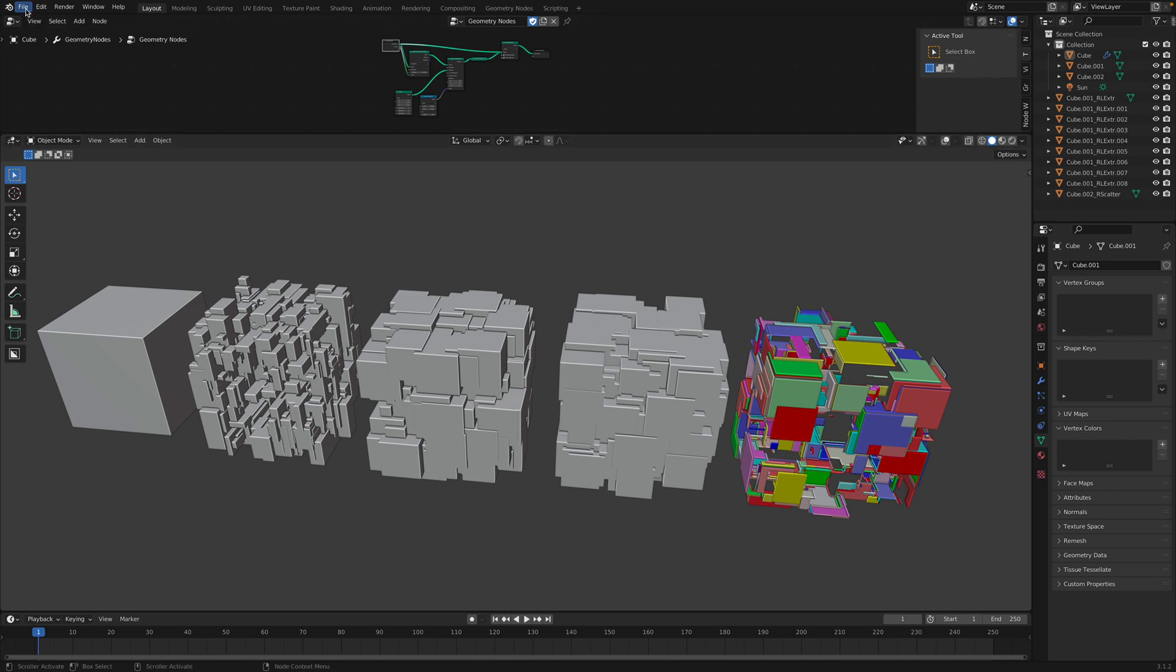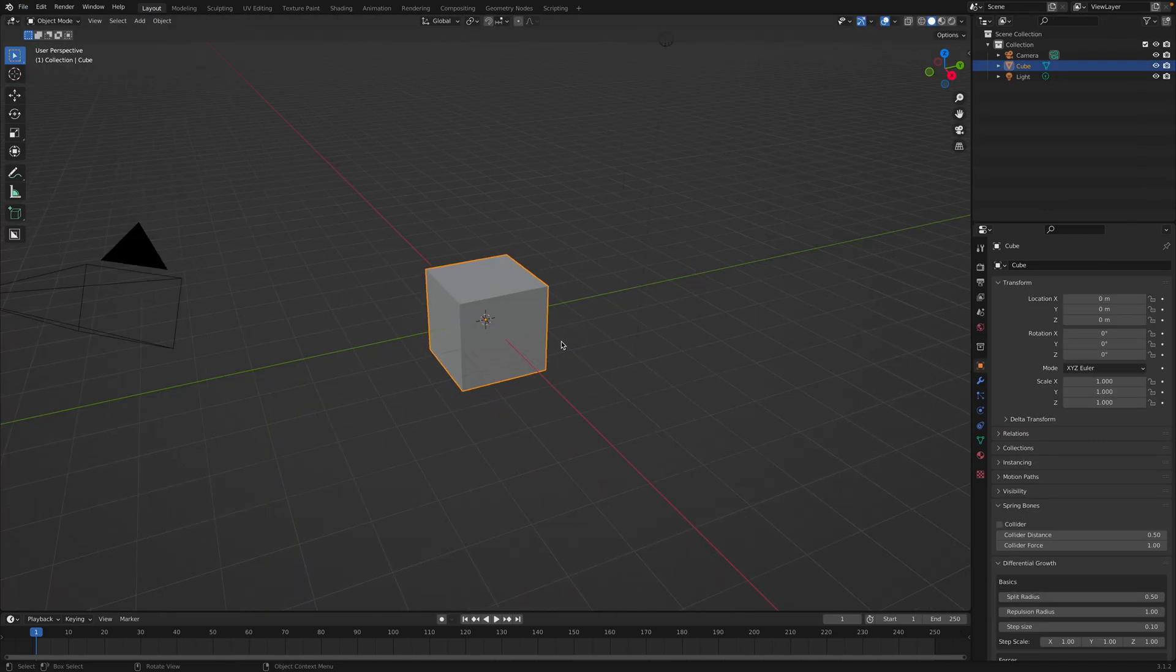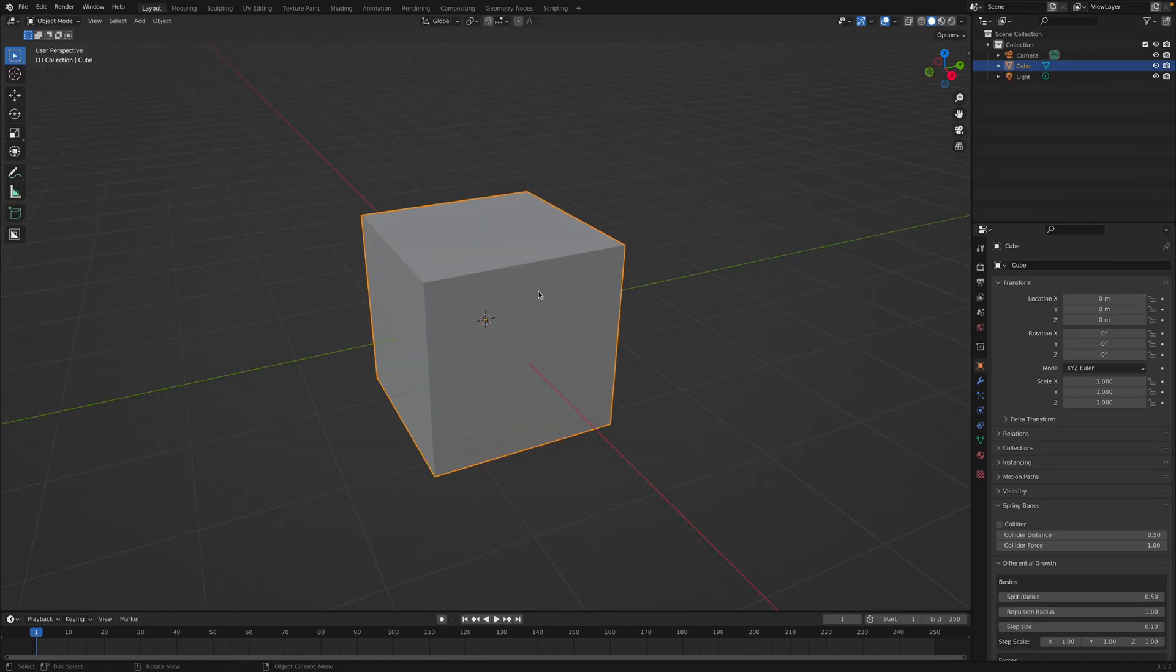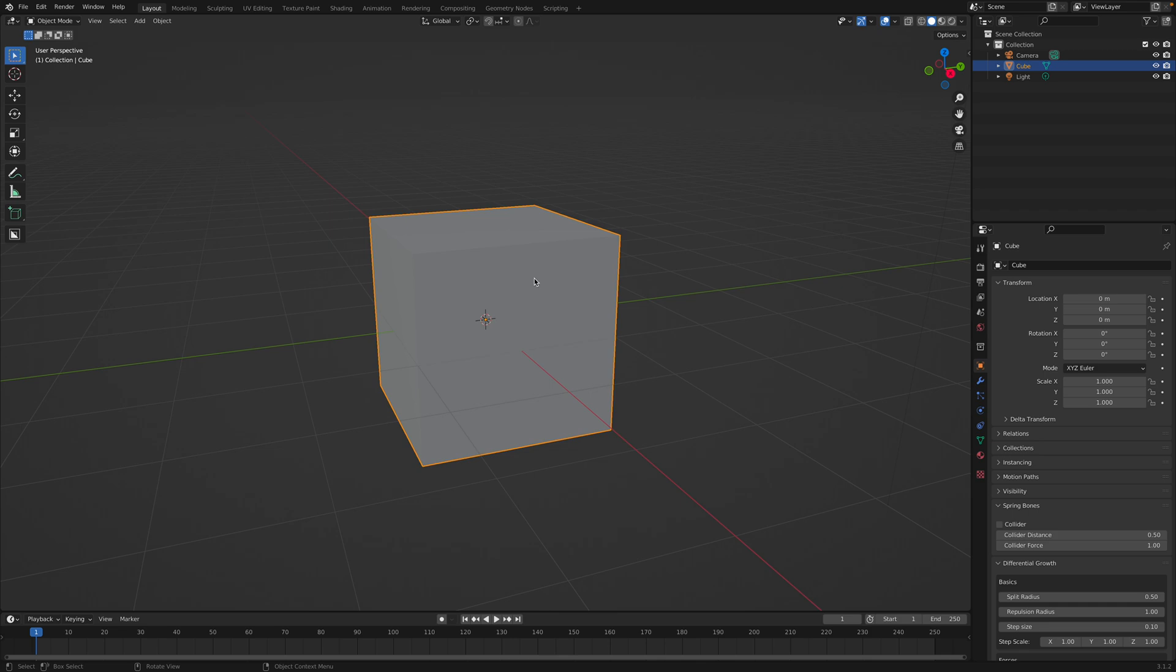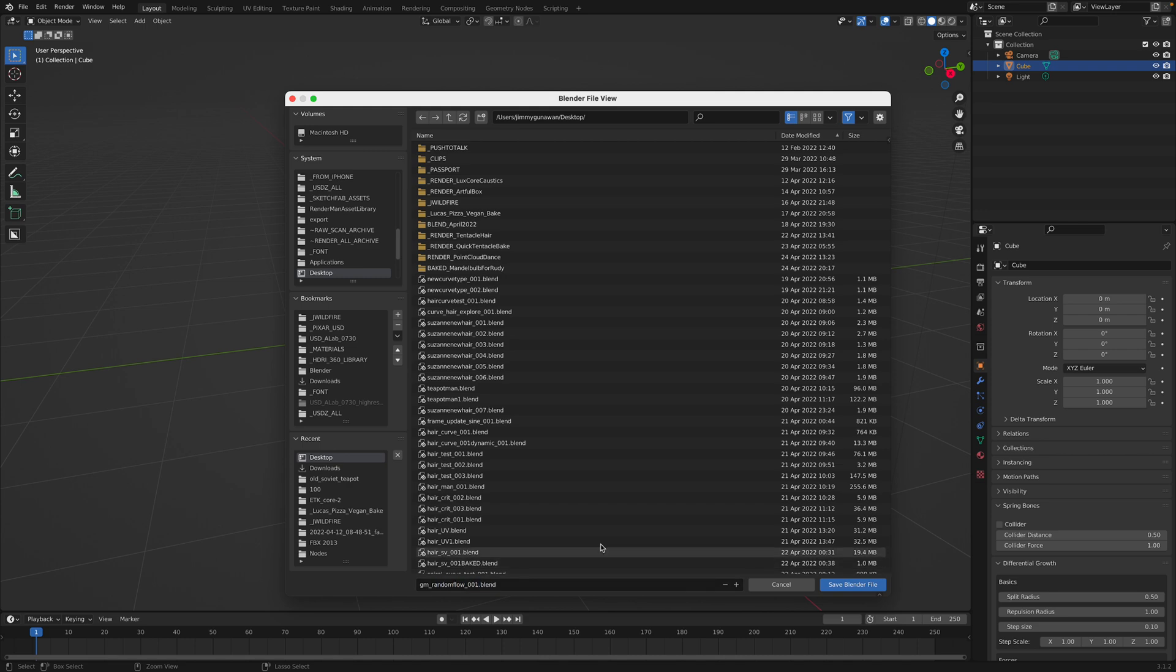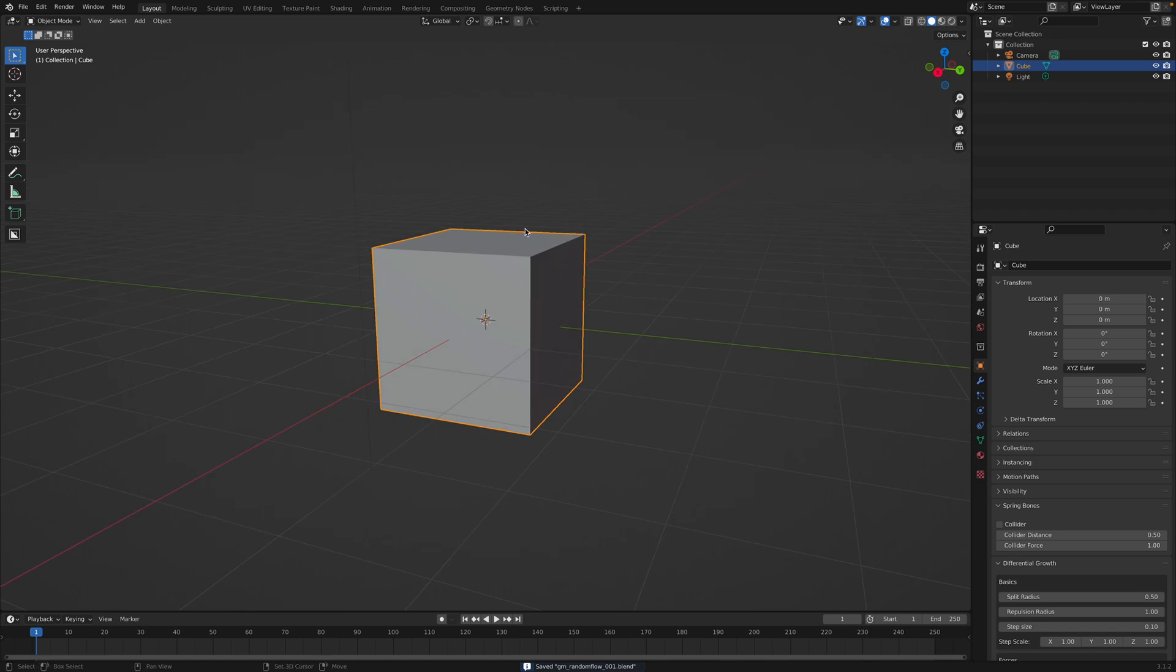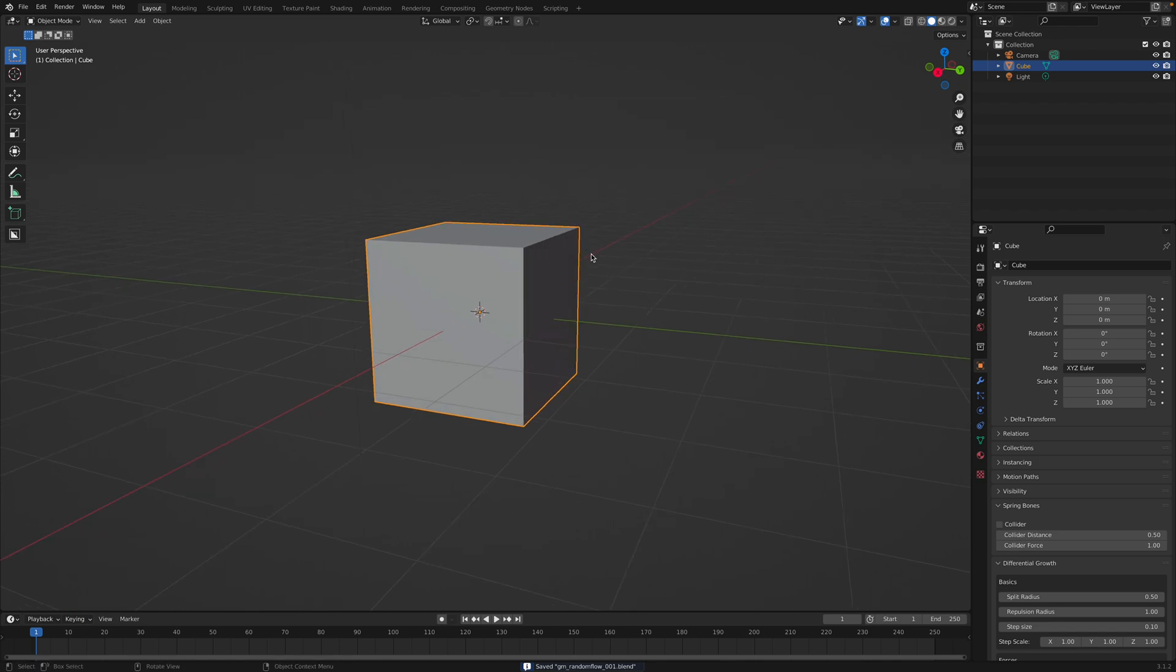Okay, so scattering cubes or boxes on the default cube is really simple with Geometry Nodes. But I will show you both using Random Flow and Geometry Nodes. So this is the default cube, the base.